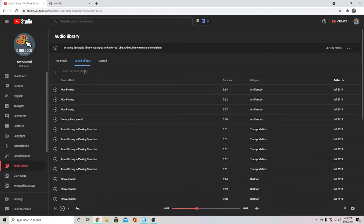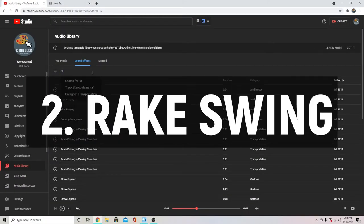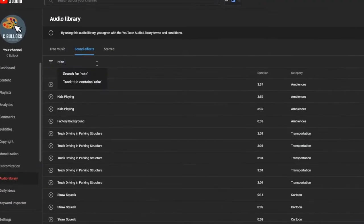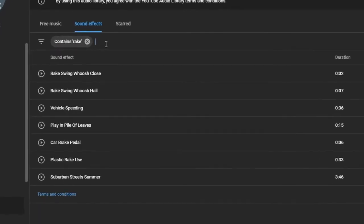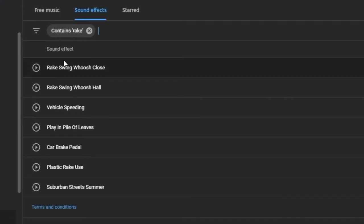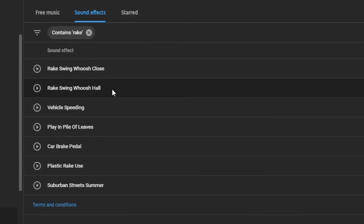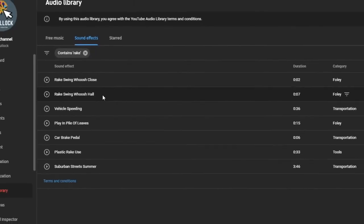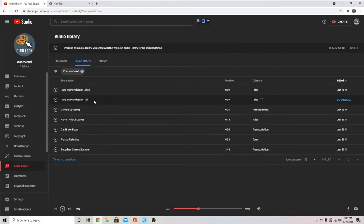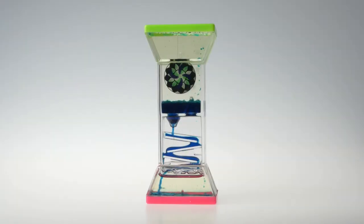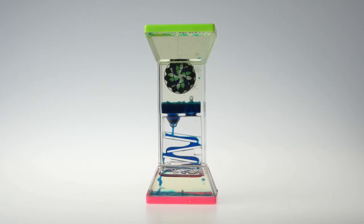Next up we've got the rake whoosh. So I'm going to type in rake here and it's going to bring up this rake swing whoosh close and whoosh hall. So I'll use both of these for similar effects and I'll usually use this with the offset transition in Movavi, or you can use it for any sort of swipe transition like where your screen swipes to the side quickly.